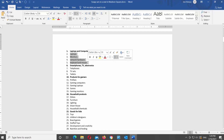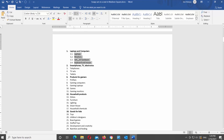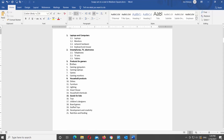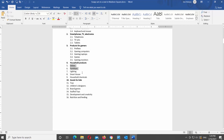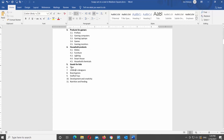Now, select the part that you want to turn into a different level. Click on the right indent icon at the top toolbar. You can see the text transformed into a multi-level list. Repeat where necessary.